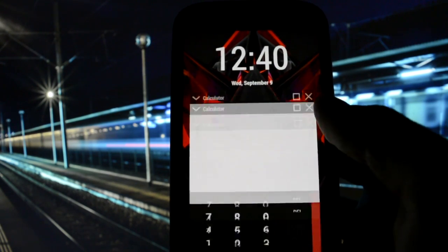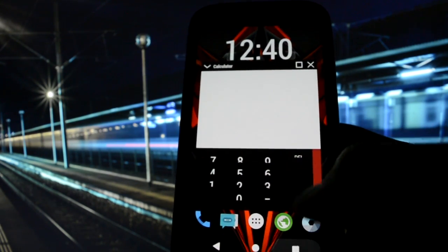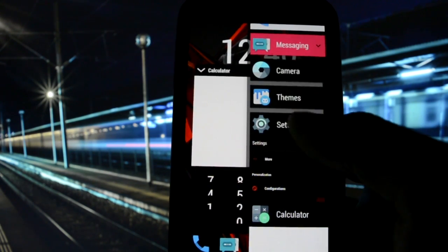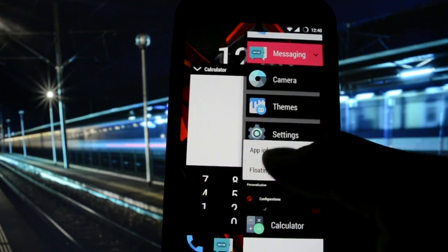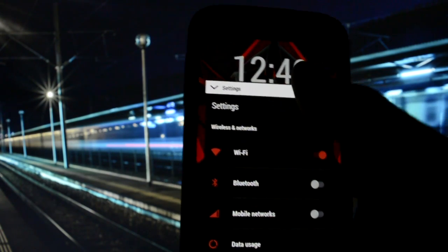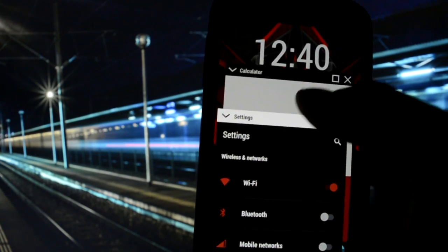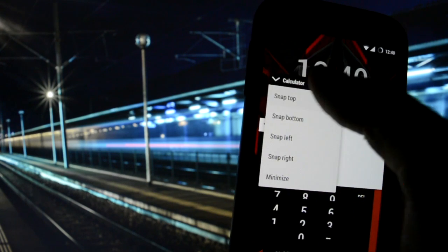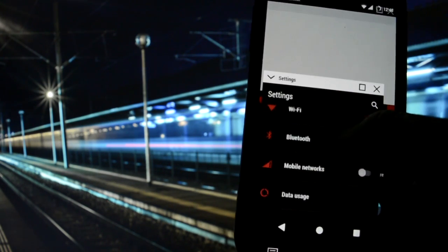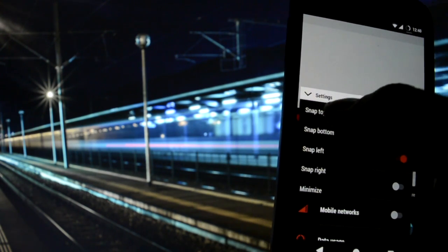Floating mode, and let's open settings in floating mode. This is how they gonna look like, you can snap one of them to the top and the other one to the bottom.